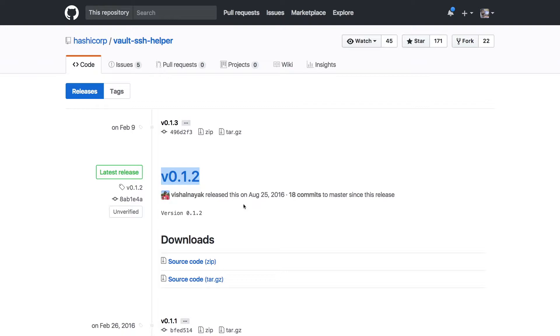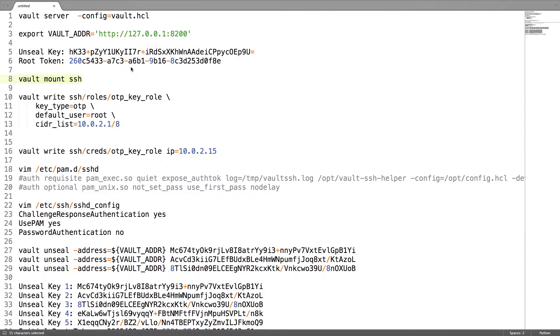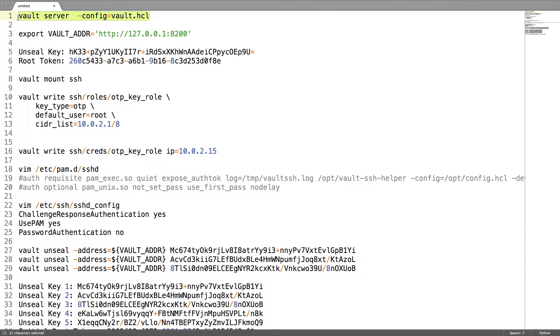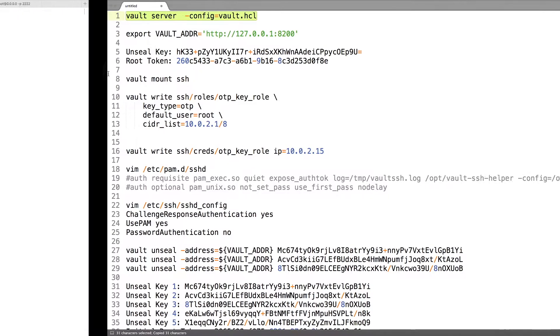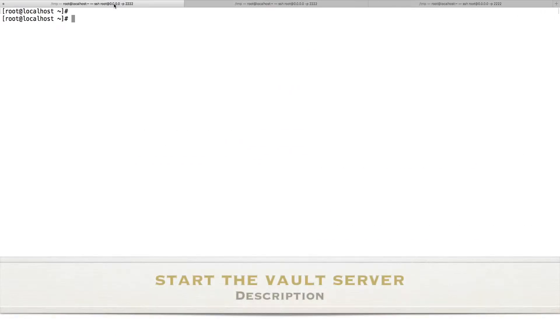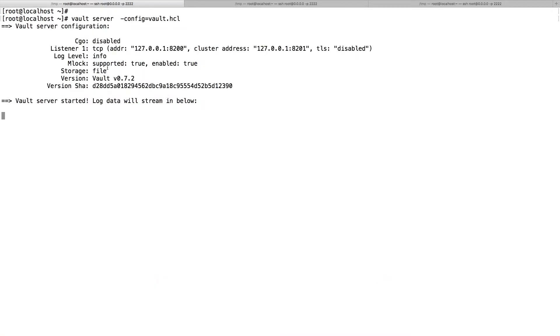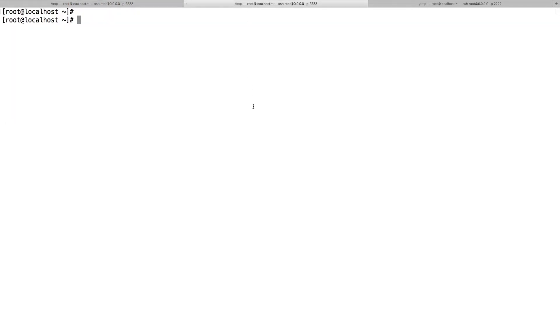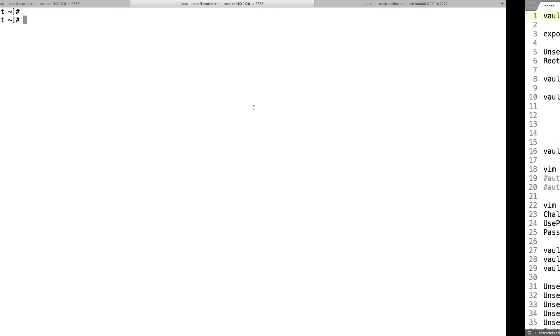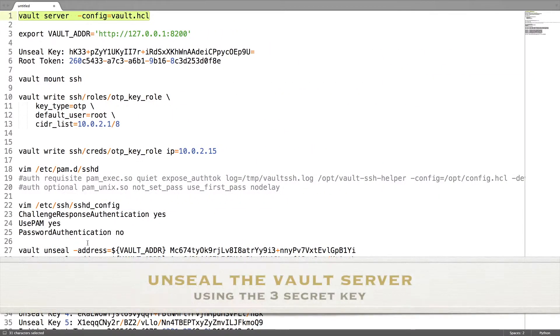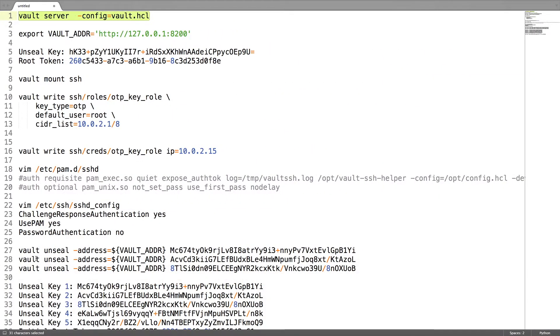Once we have this setup, we are going to execute this list of commands to perform this demo. First thing, what we need to do is we need to start the Vault server. Once we start the Vault server, it will go to the sealed state. Next step is to unseal the Vault.